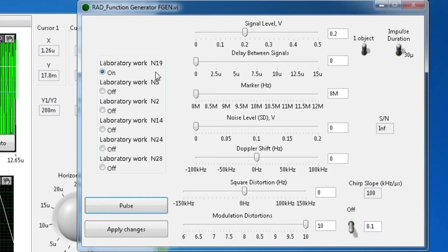The purpose of laboratory work is research of properties of a pulse signal with a linear frequency modulation and characteristics of a digital matched filter. In this work, you can research the main characteristics of a chirp signal, which are: type of signal, spectrum of signal, and frequency and phase responses.